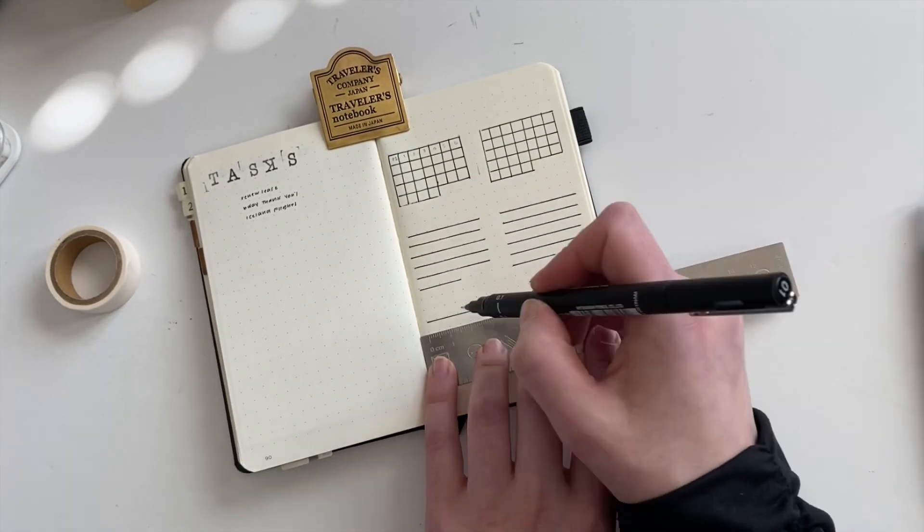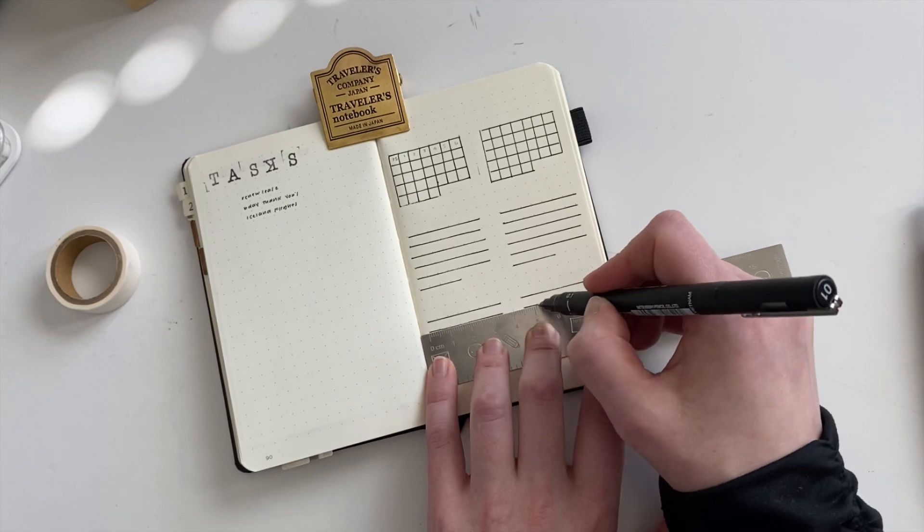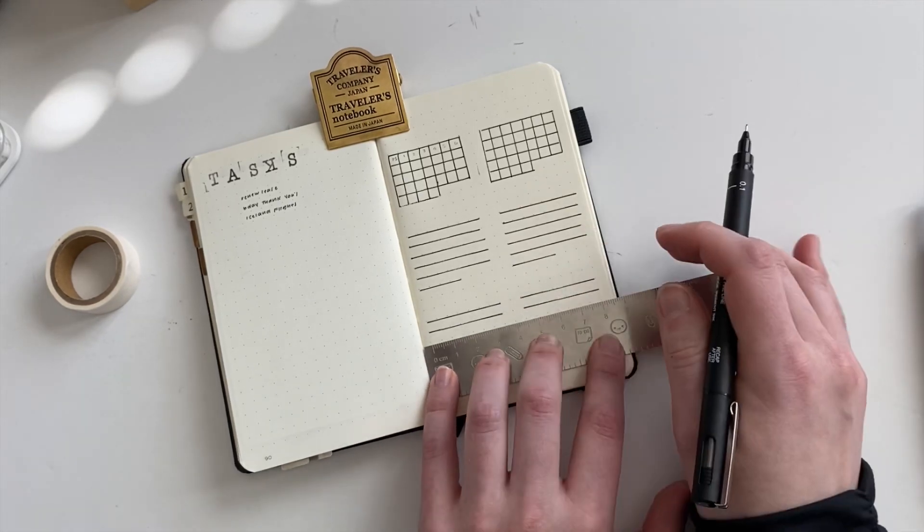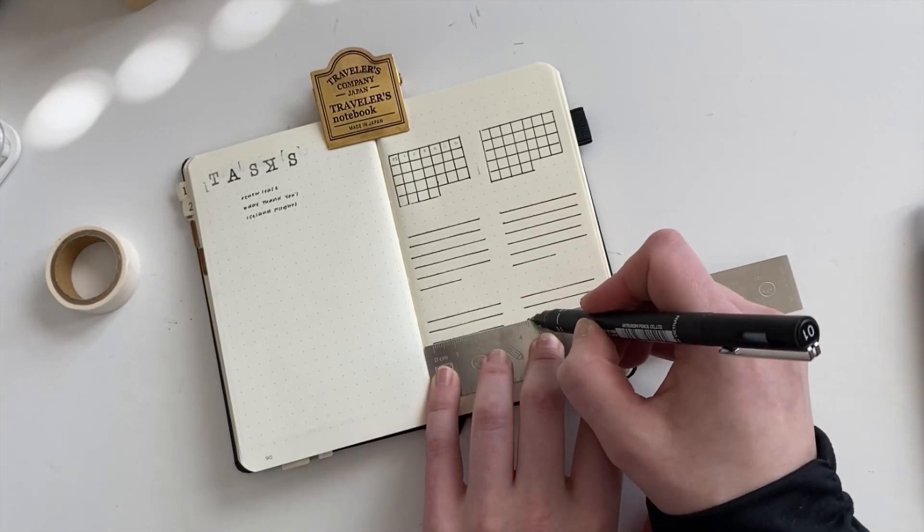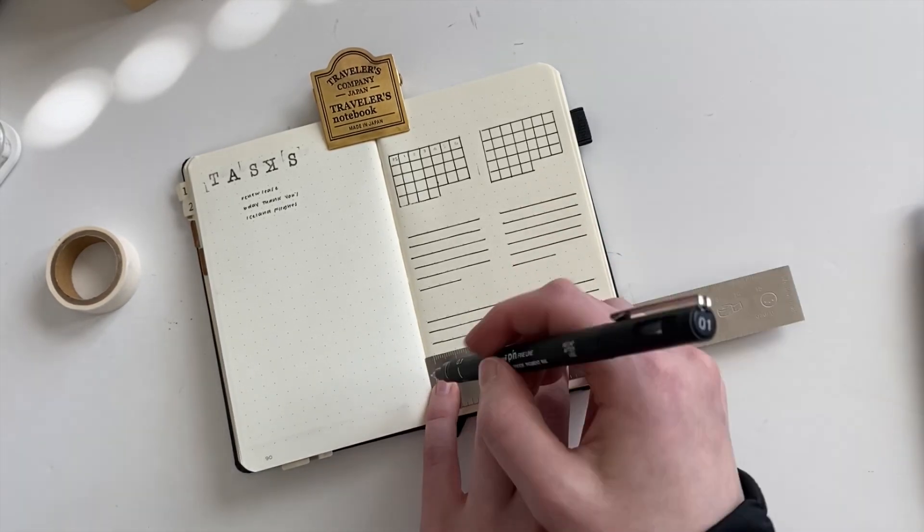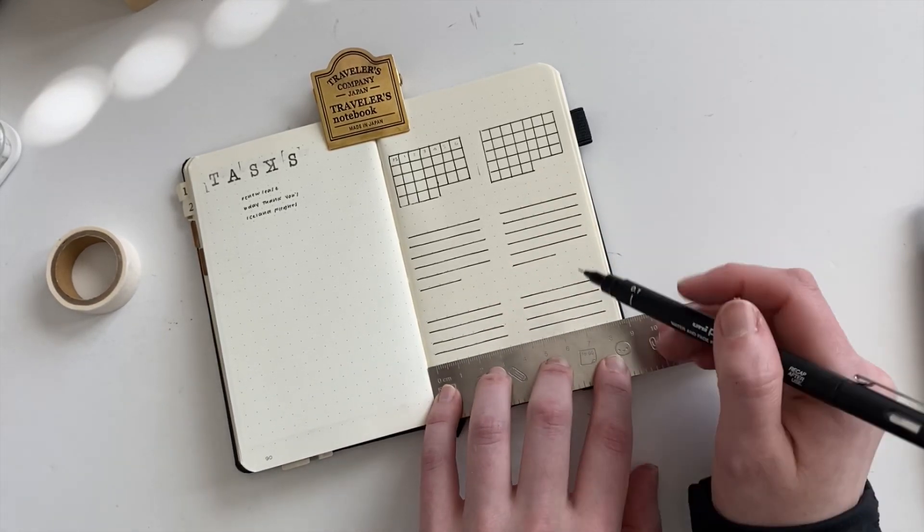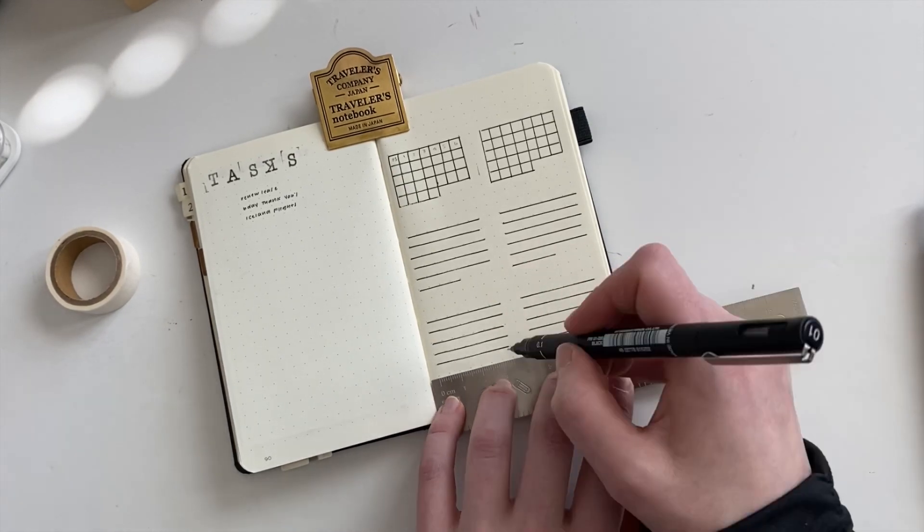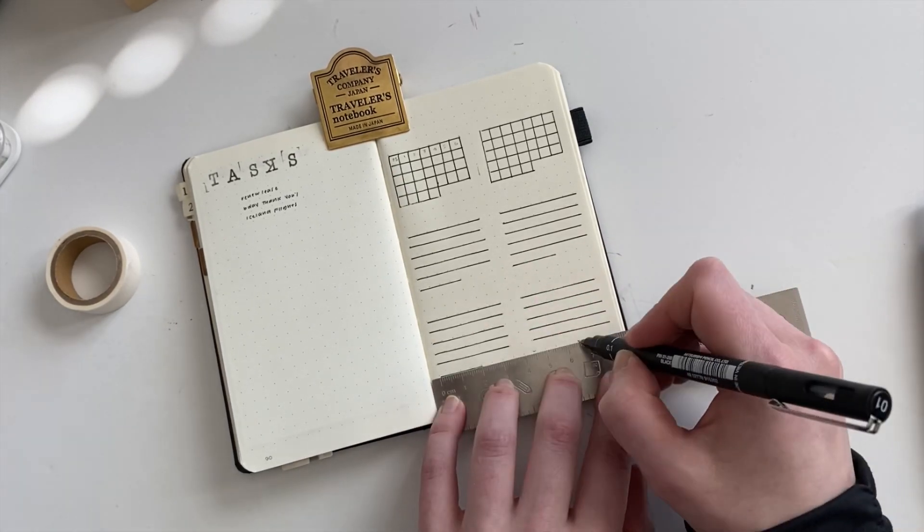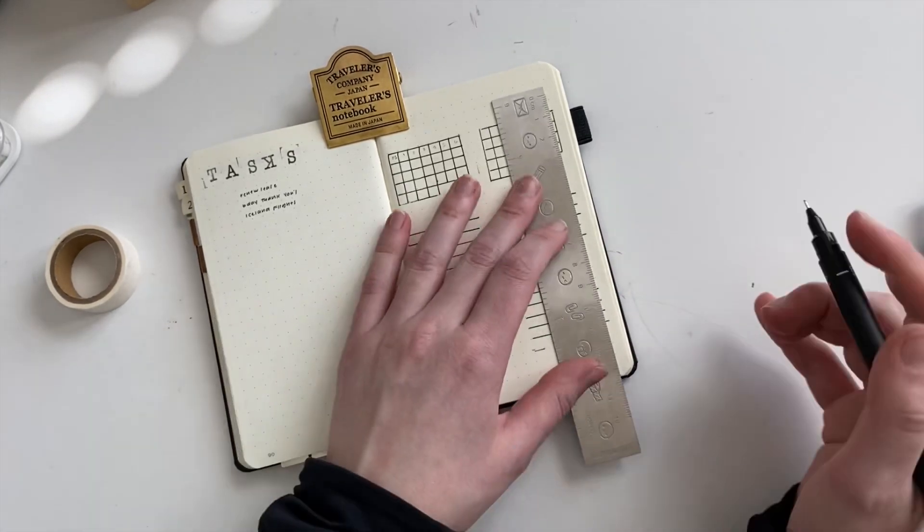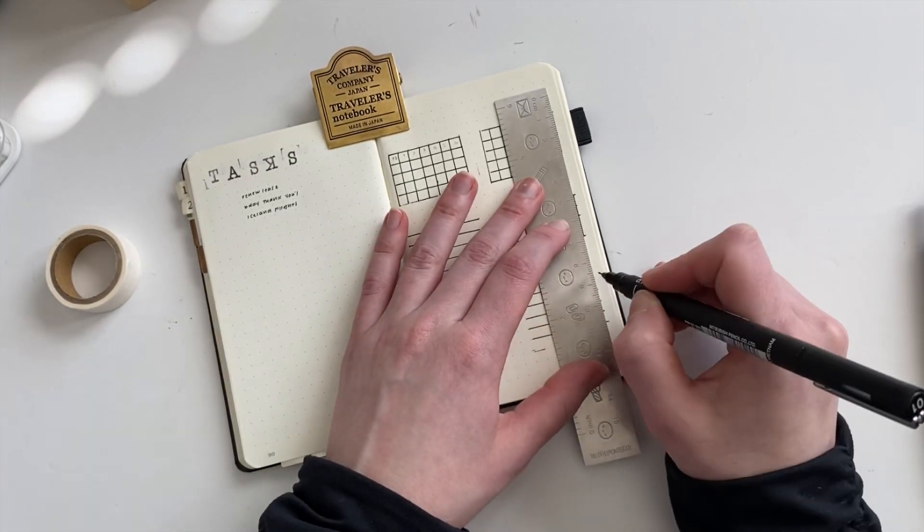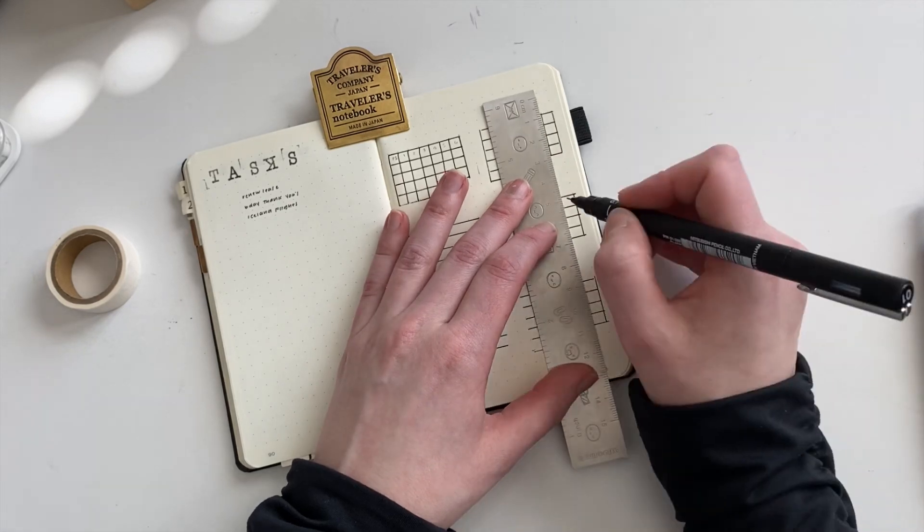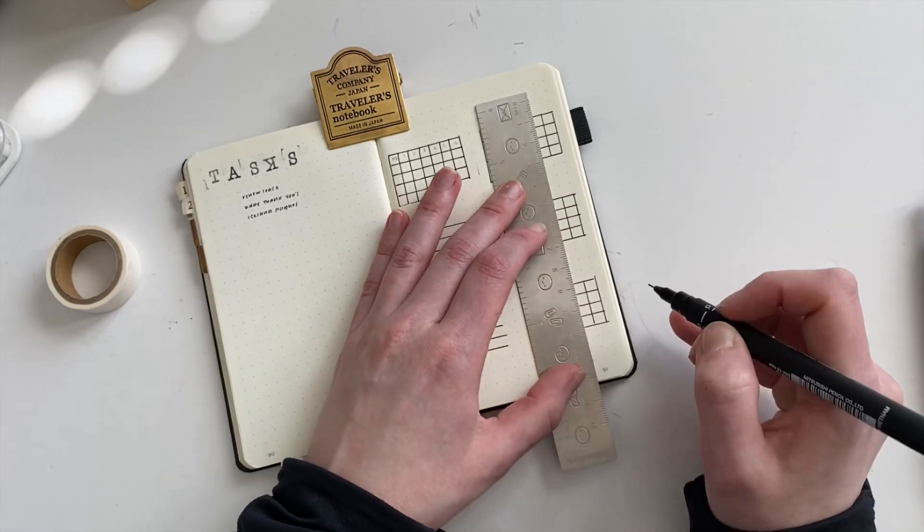But I like this one, because it doesn't smudge, I can highlight it with a Tombow, which I really like. And I will write in the name of the specific habits, right above the mini calendars, once I finish deciding what my goals are going to be for the year.